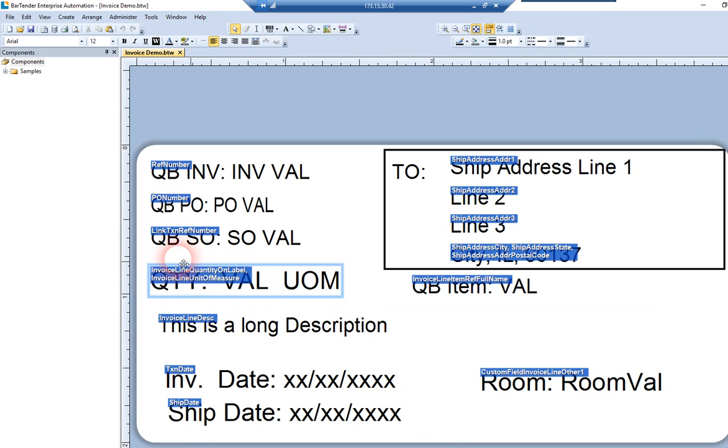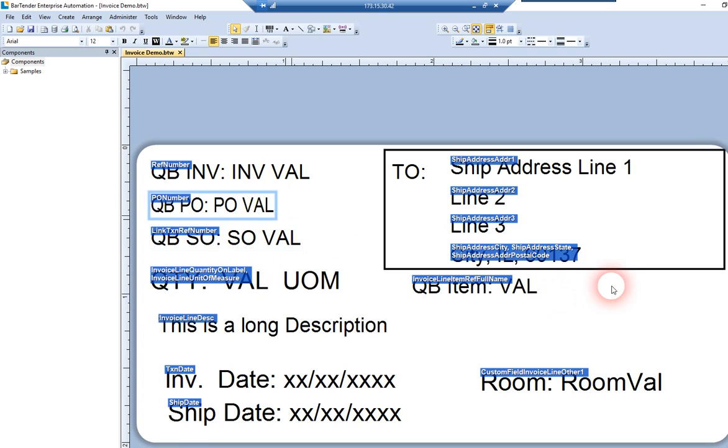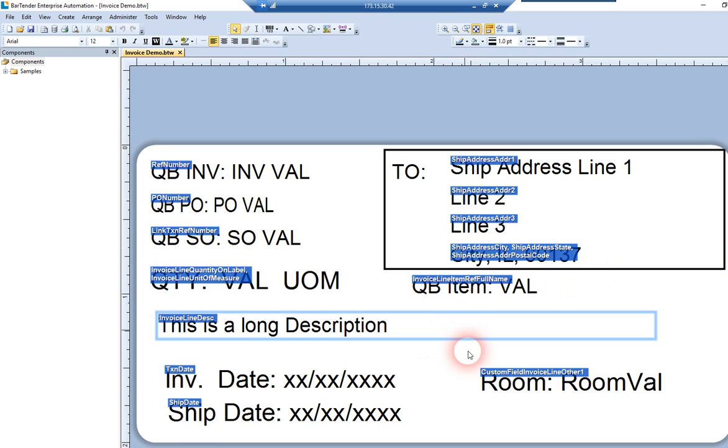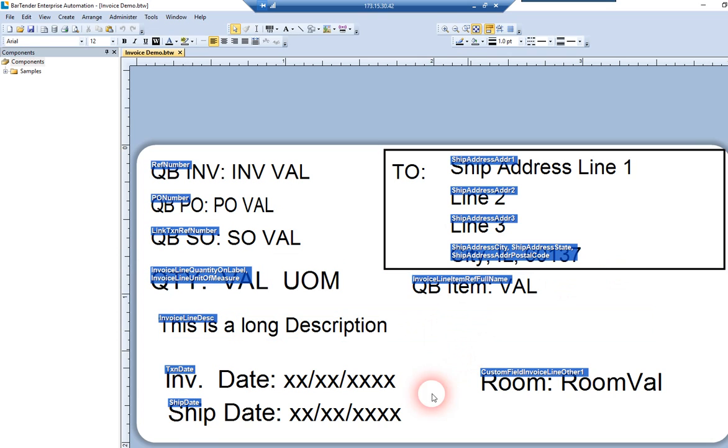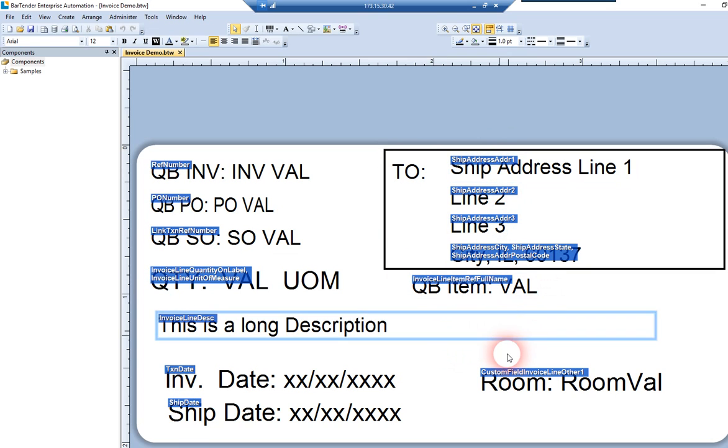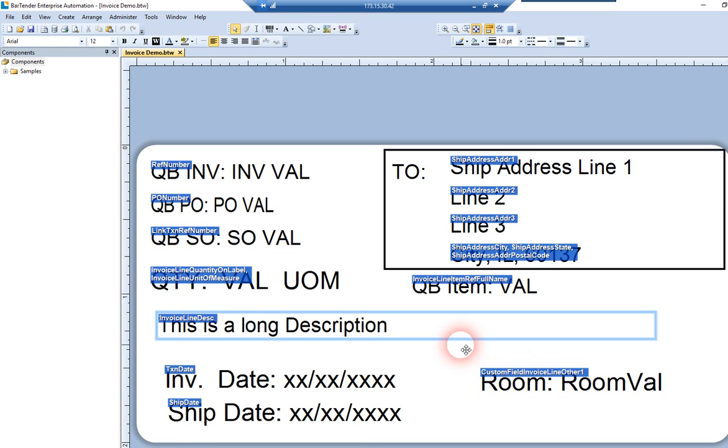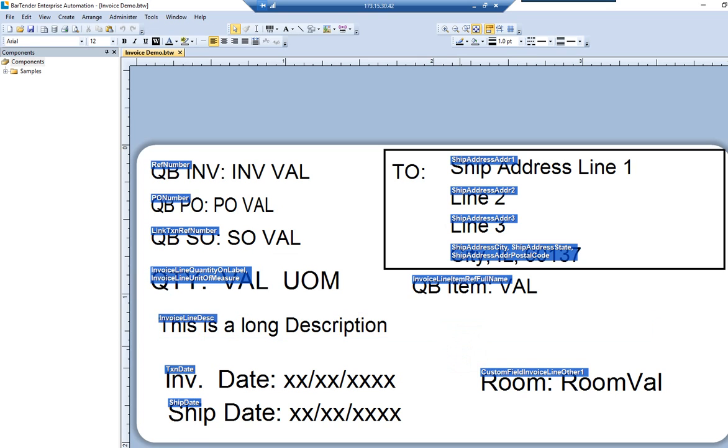So some of these I've just got here as fixed data, like the actual letters of QBSO. That's just showing you that that's where the sales order number is going to go. But the value next to it is dynamic. Same with this shape. You can pull in logos, things like that. All the fixed information, like the word to here, isn't going to change. So that's fixed data. But anything that we're pulling in dynamically from QuickBooks, you can see here shown with their variable names so that our program knows how to pull the data out of QuickBooks to deliver data to the label.